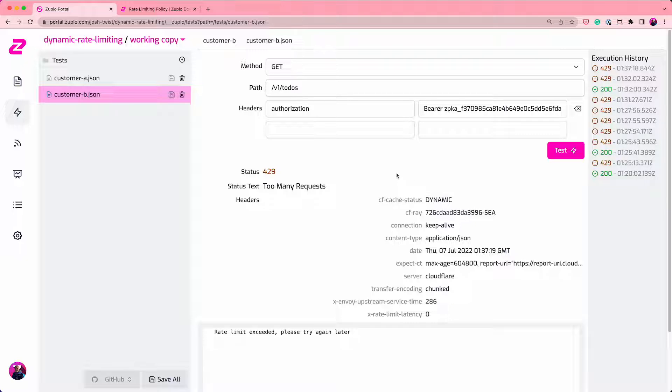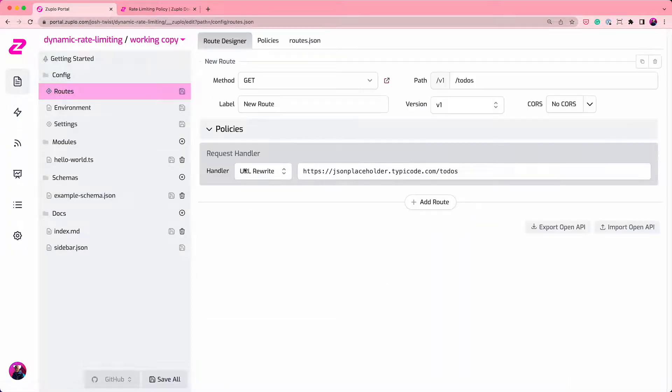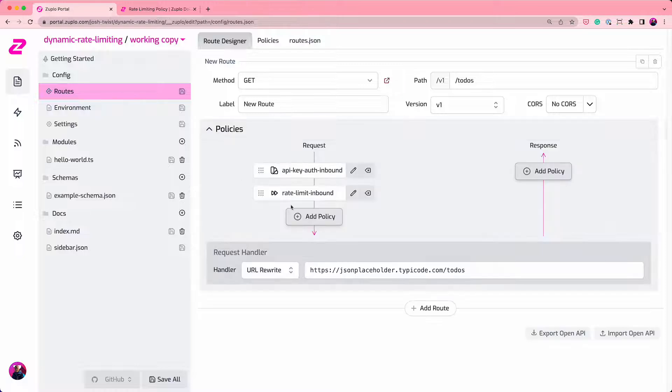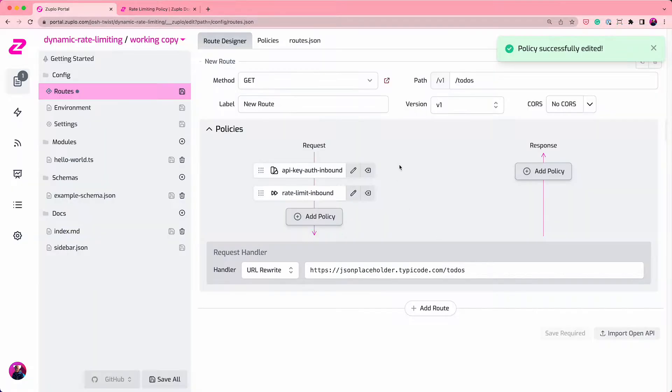It would be a better behavior rather than using the IP address to rate limit based on customer. So let's go and do that by setting the user property on the rate limiter. So I'm going to edit the rate limit policy here. I'm going to change to rate limit by user. One request in one minute. I'm going to click save.